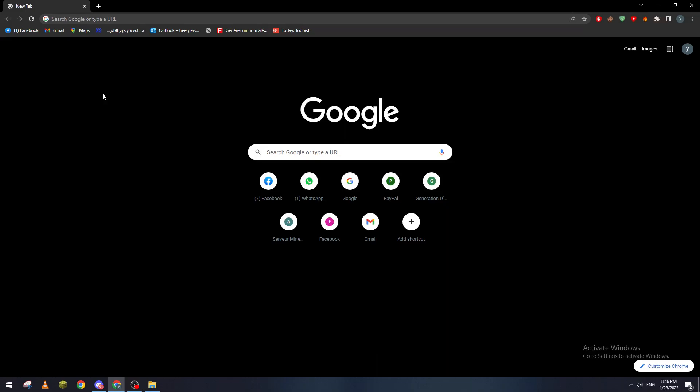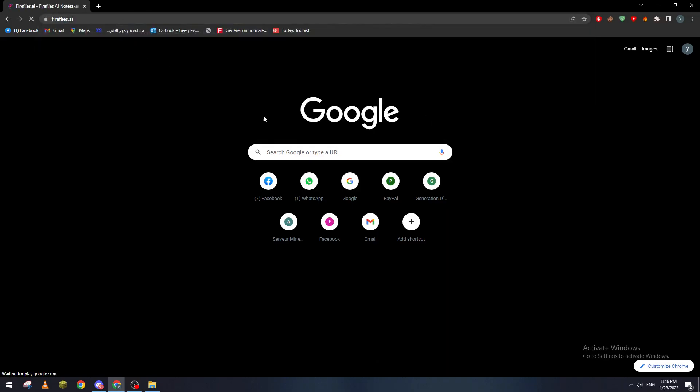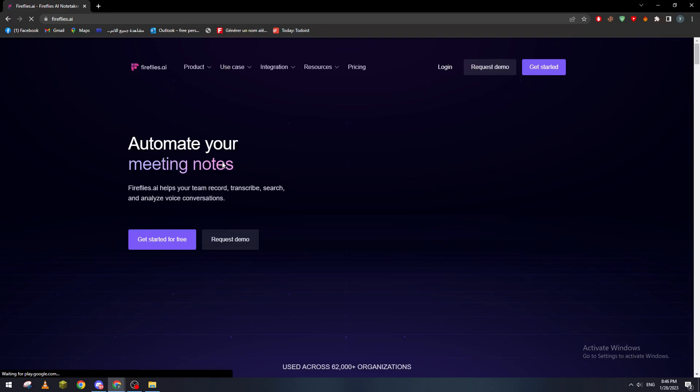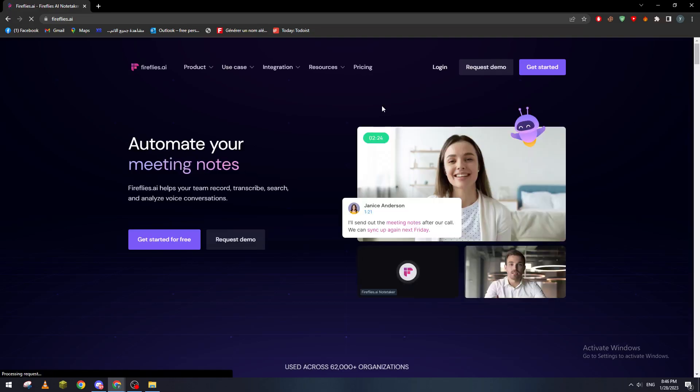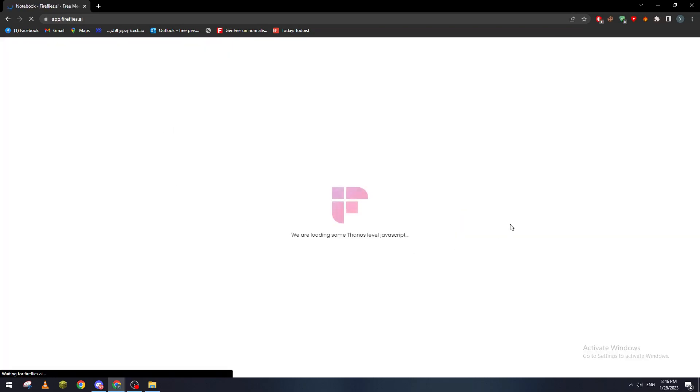Whatever browser you have, just open it then go to the URL section and I will need you to go to fireflies.ai. So this is the website. Now let's wait until it loads. It's pretty simple. Let's go to get started for free and we'll wait until it loads.